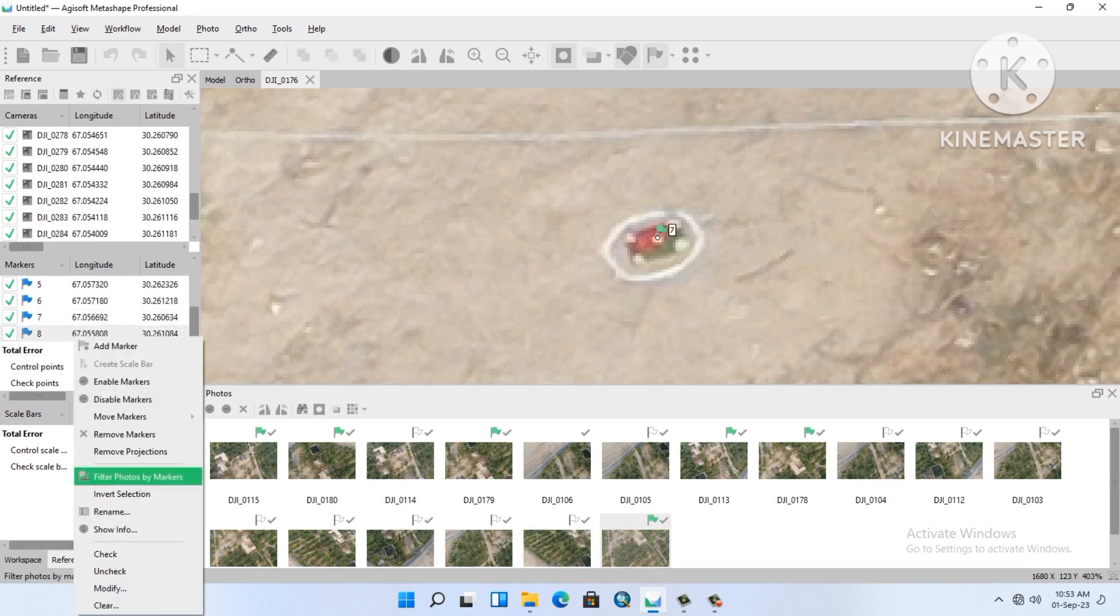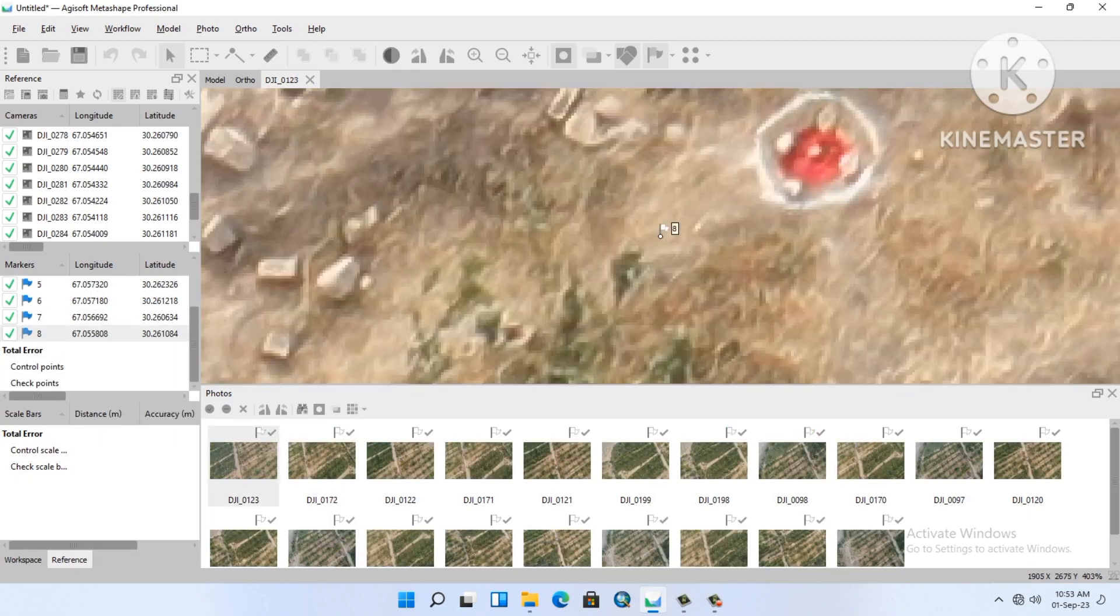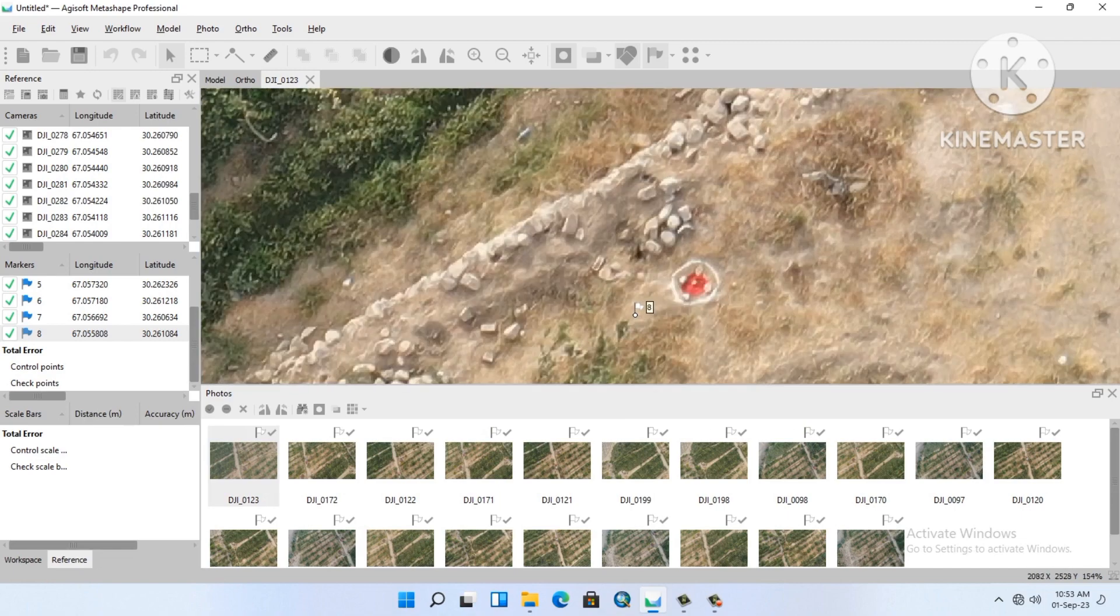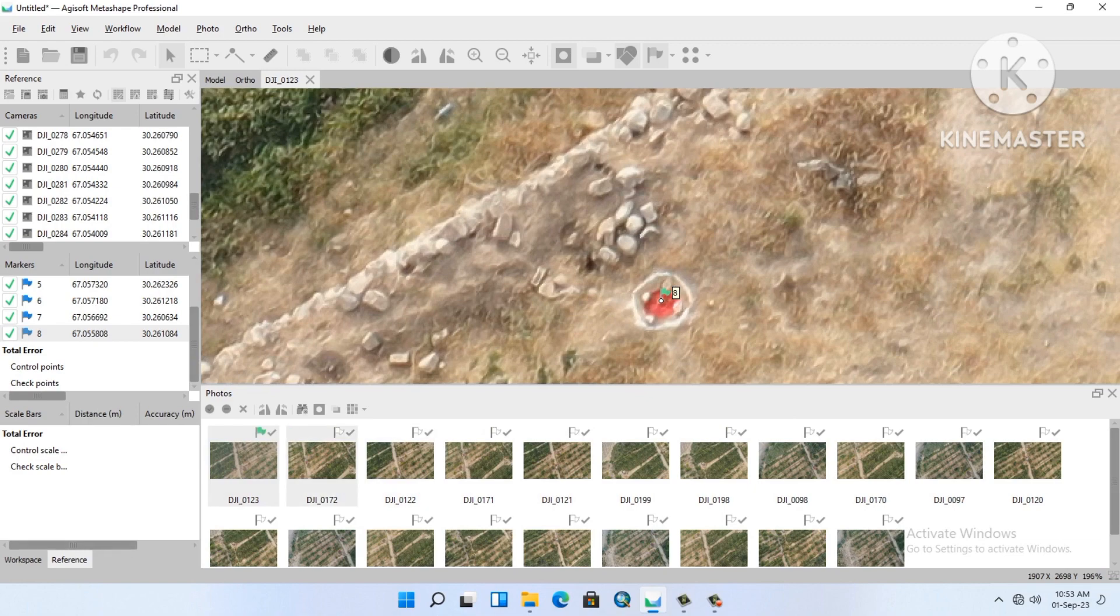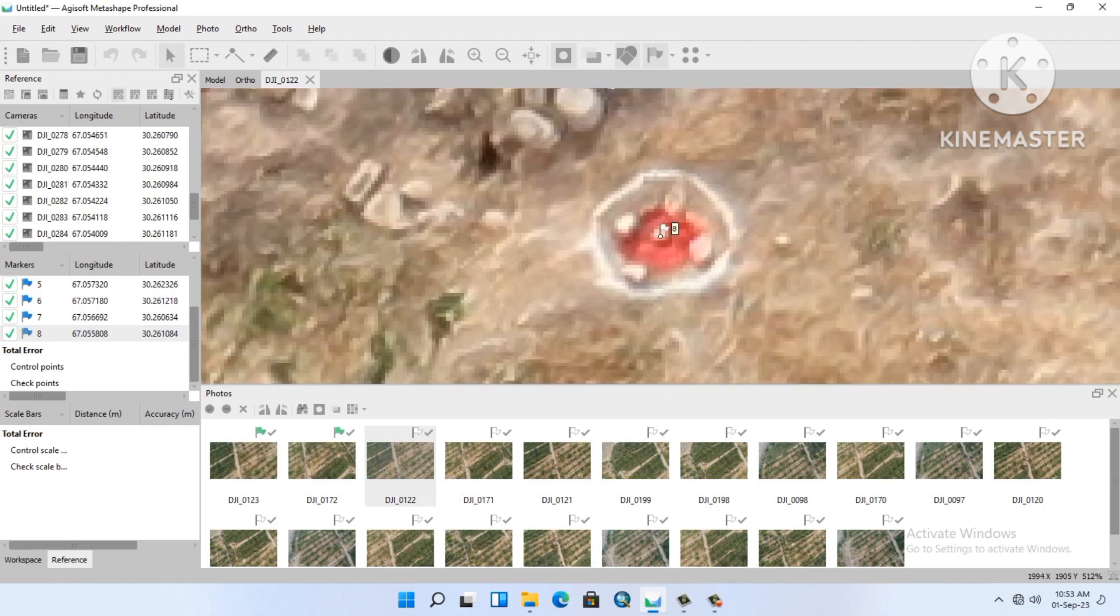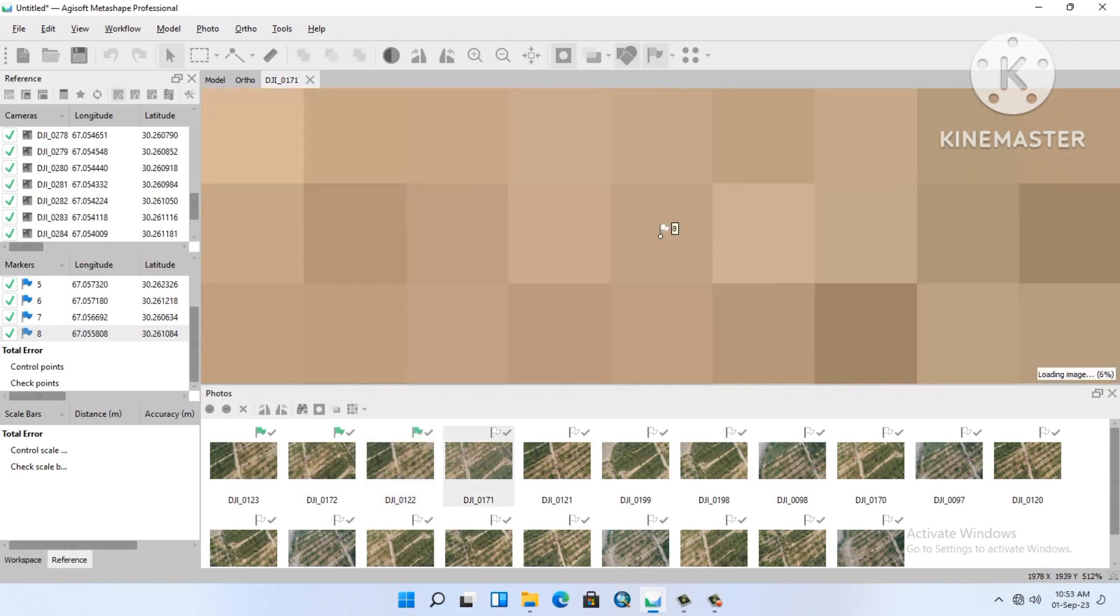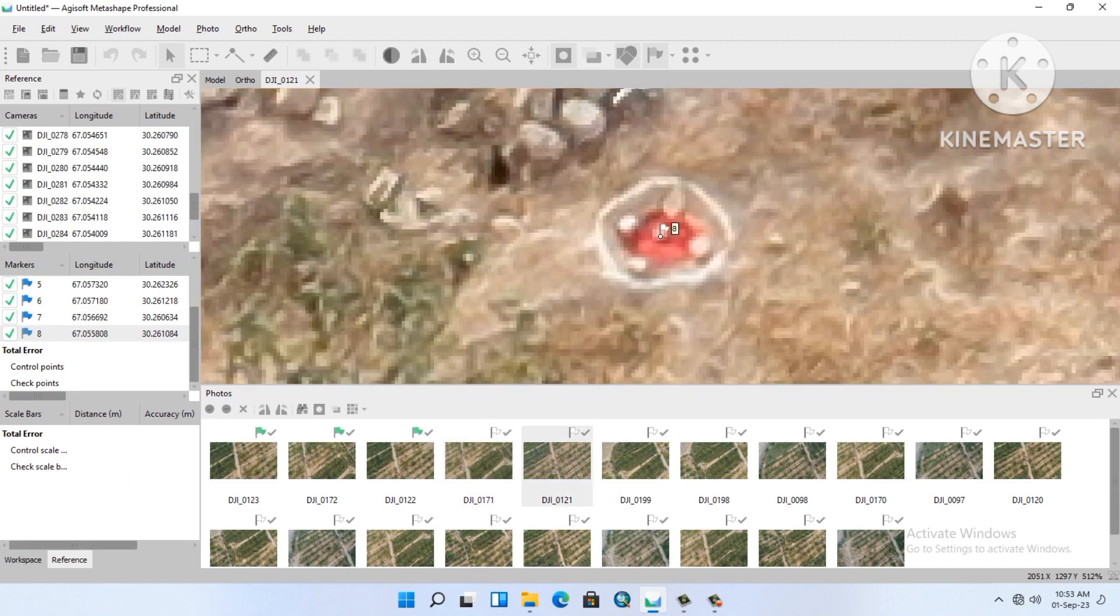Number eight, filter photo by marker. Right click on a GCP then filter photo by marker. If the photos are not showing, go to the View and then select Open Photos. It will open and do the same thing.